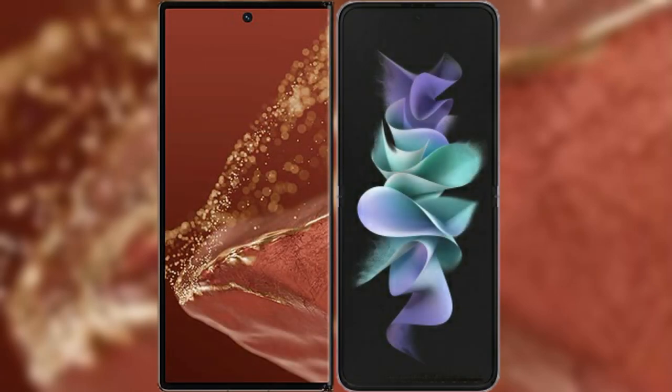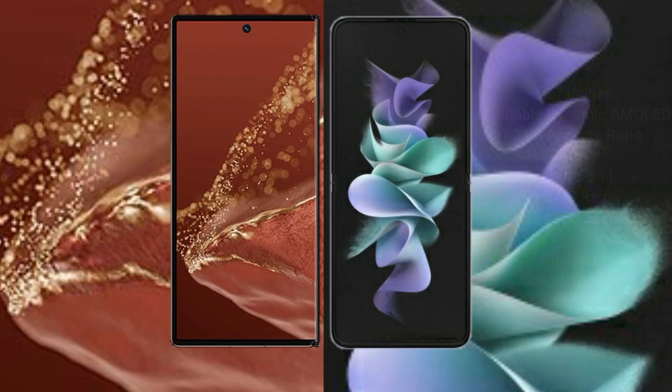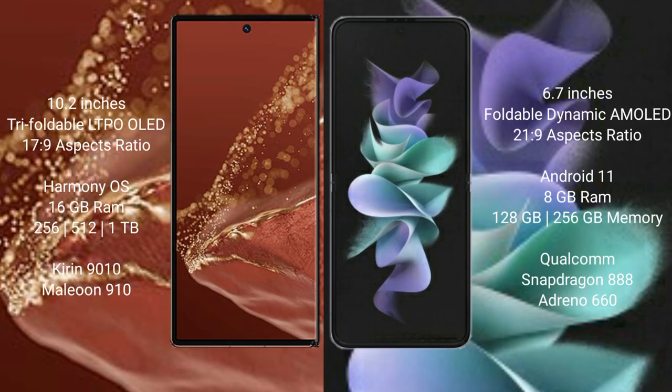I will compare the new Wahabemate XT Ultimate with the Samsung Galaxy Z Flip 3. The Wahabemate XT Ultimate features a 10.2-inch triple foldable LTPO LED display with a 19:9 aspect ratio. The Samsung Galaxy Z Flip 3 has a 6.7-inch foldable Dynamic AMOLED display with a 21:9 aspect ratio.